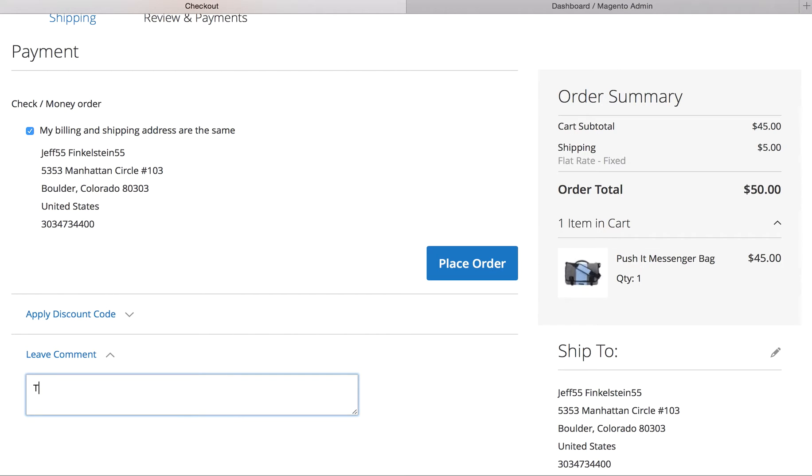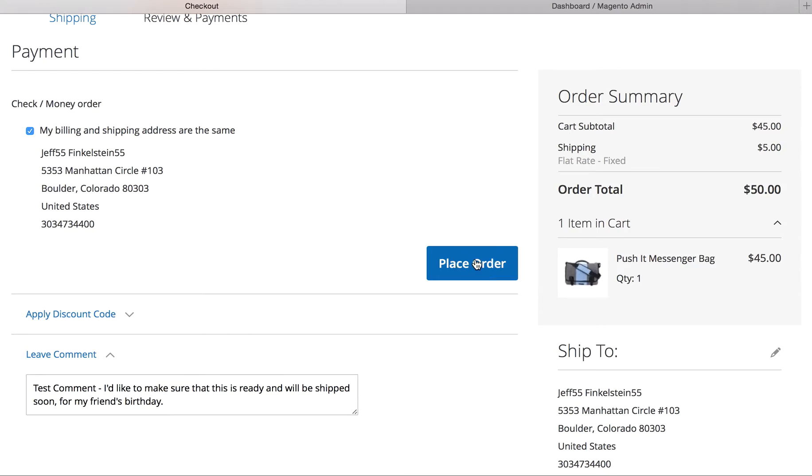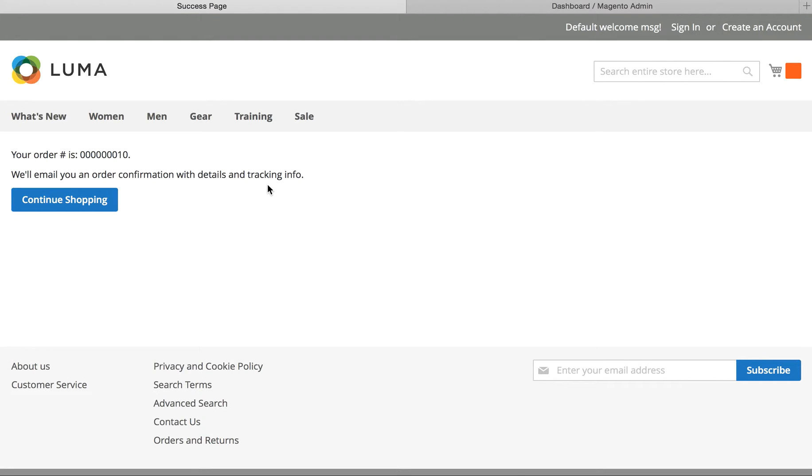So, I'm just going to leave a test comment here. Test comments. I'd like to make sure that this is ready and will be shipped soon for my friend's birthday. So, that's in here. I'm going to place the order, and you'll see this on the next page.